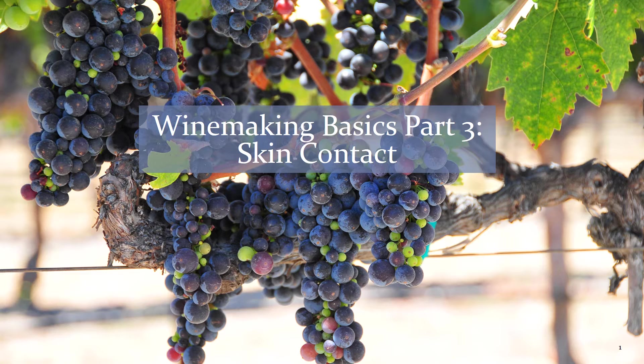Hi everyone, Kevin See from Santa Rosa Junior College here with Winemaking Basics Part 3. Today we're going to talk about skin contact.